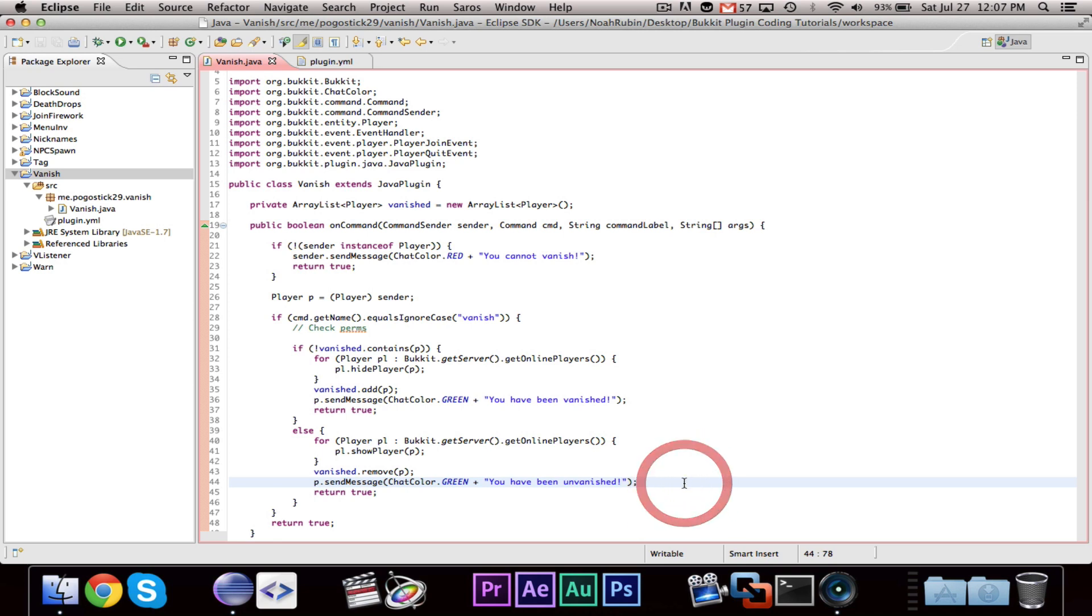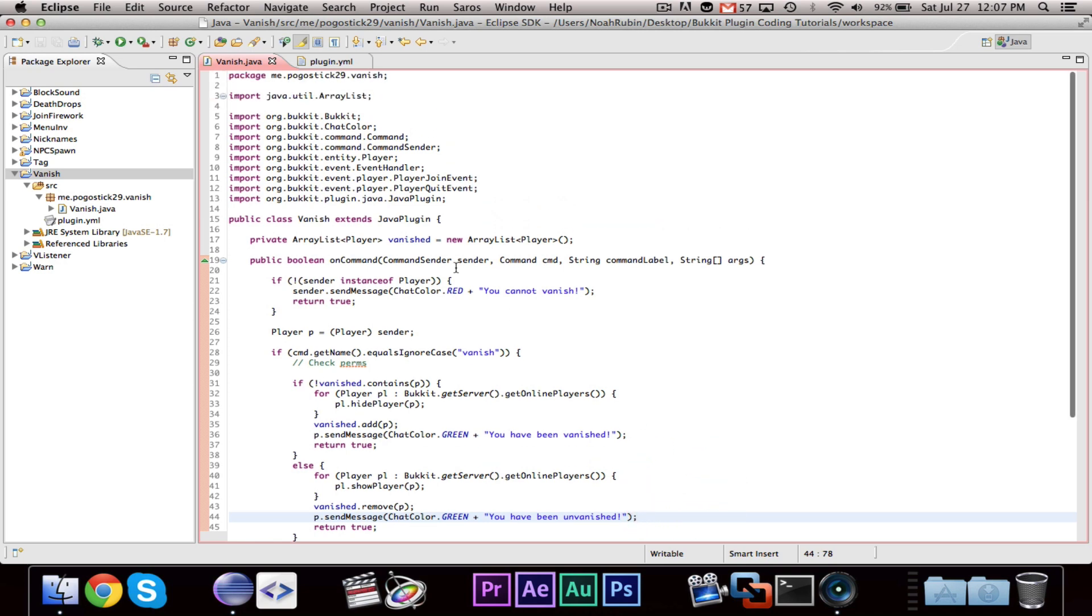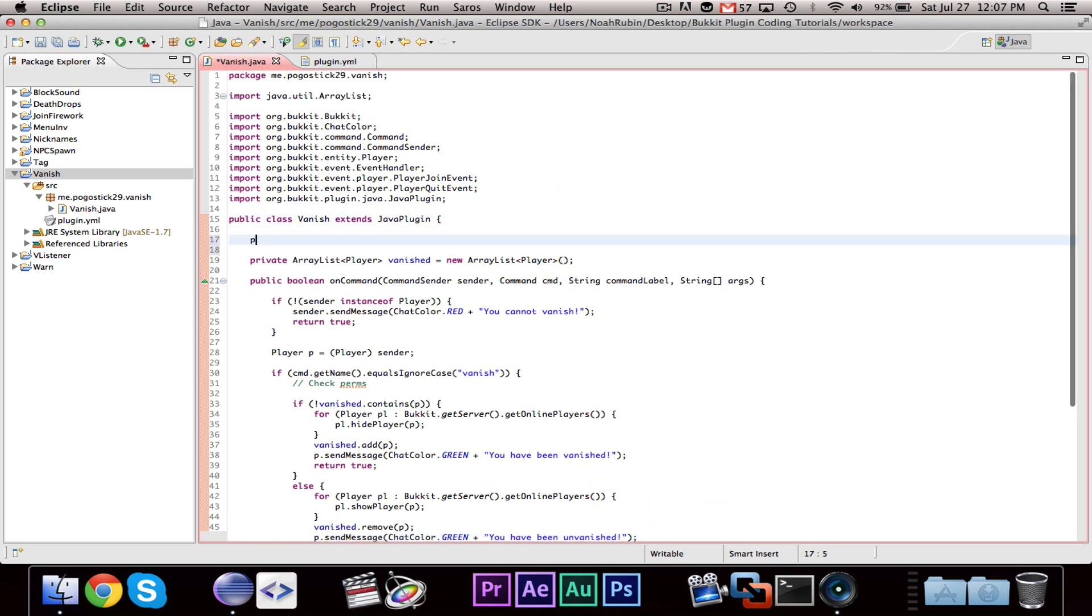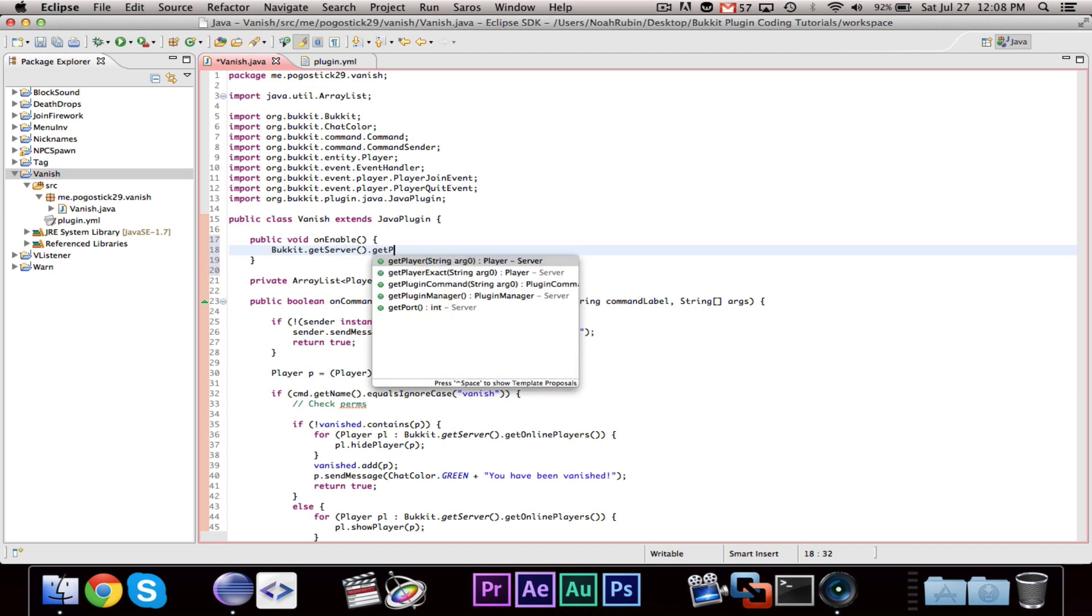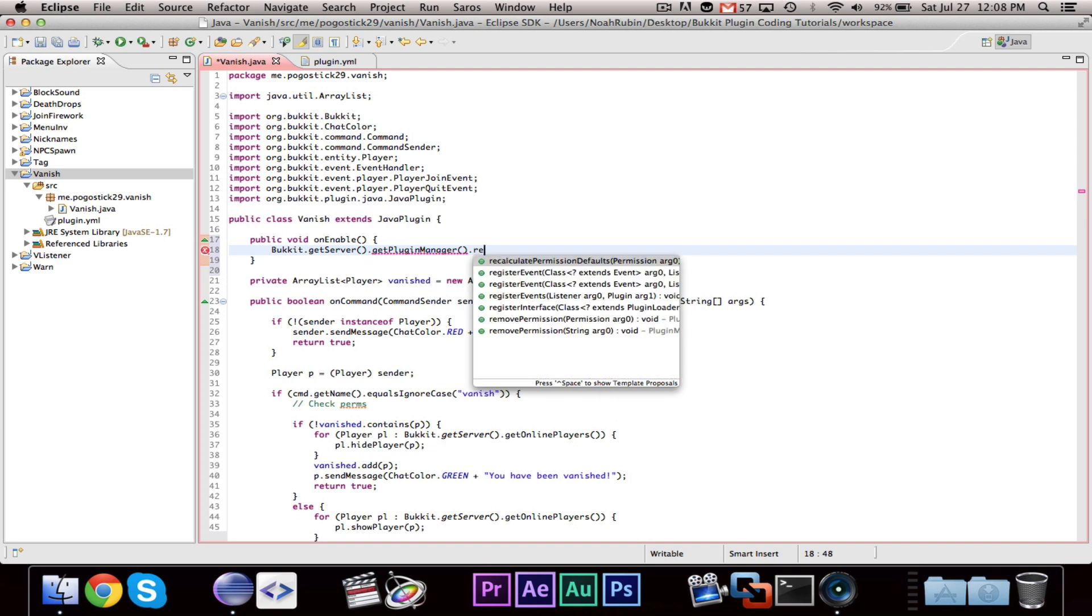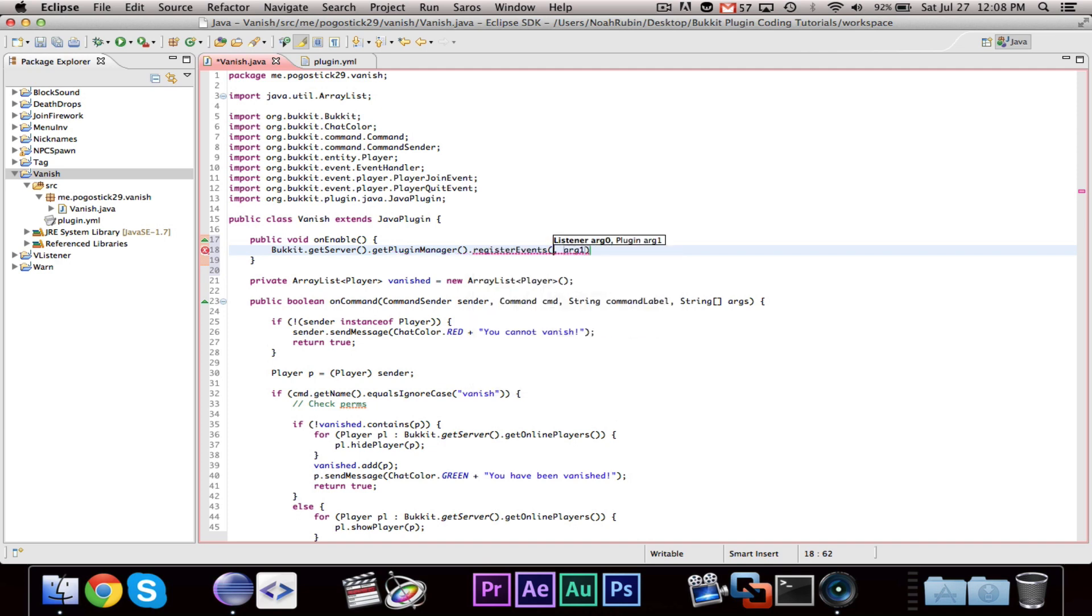And then we want to do the same thing and say you have been unvanished. And that should be it, we just quickly need our public void on enable.